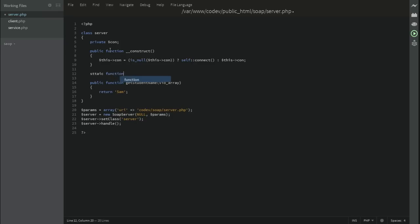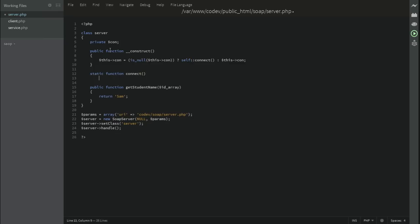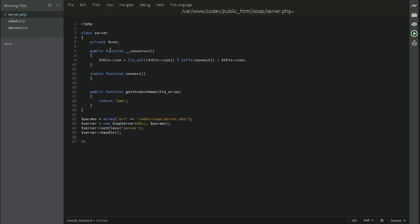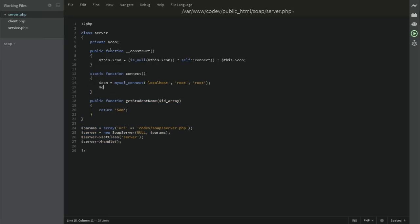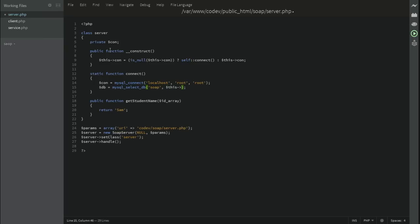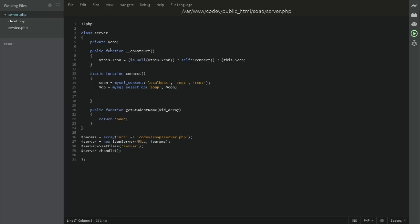Connection equals, the very classic and old way, connect, and the server is our localhost, and the username is root, the password is the same root, and the DB is MySQL select DB. We're going to name our database. Make sure we're using this connection resource and return connection, and that's it.